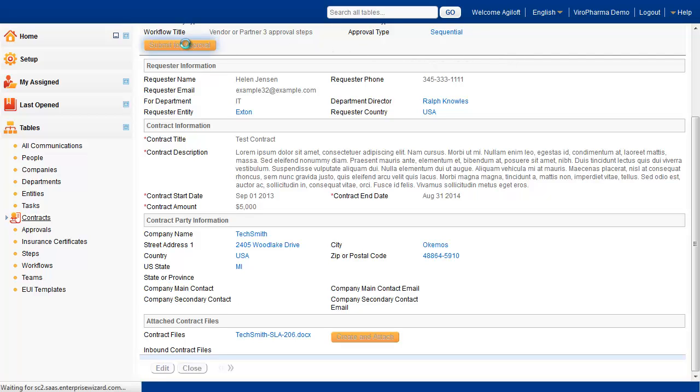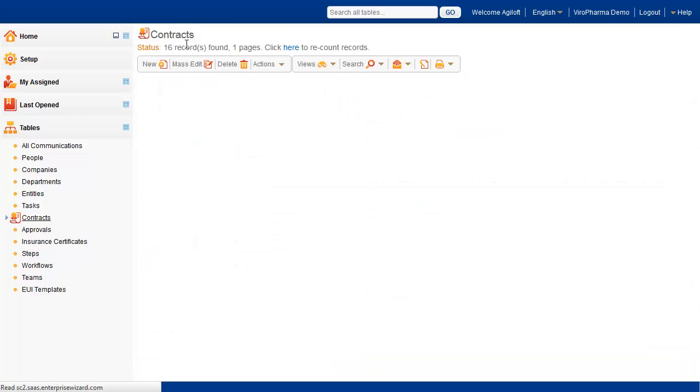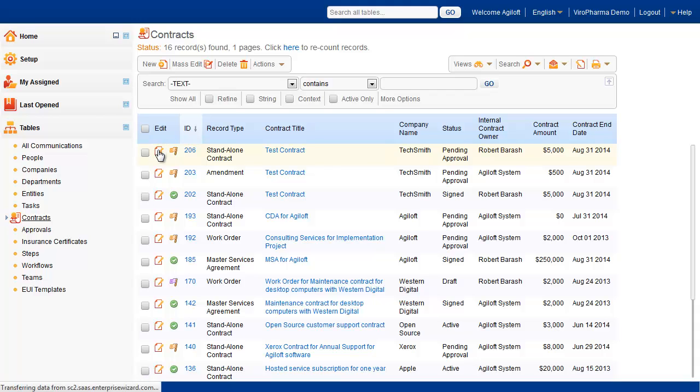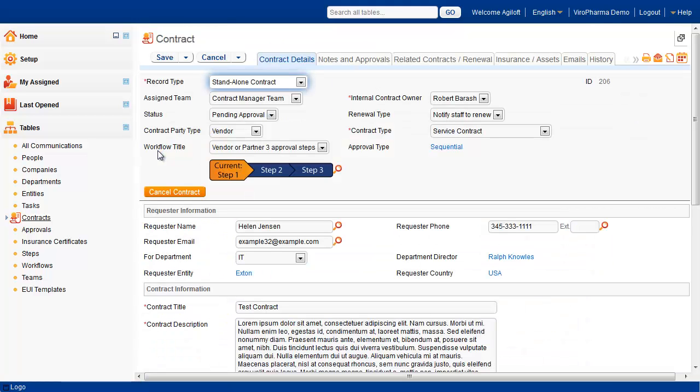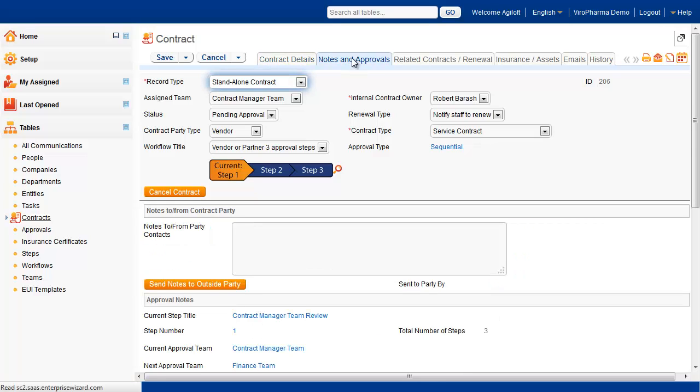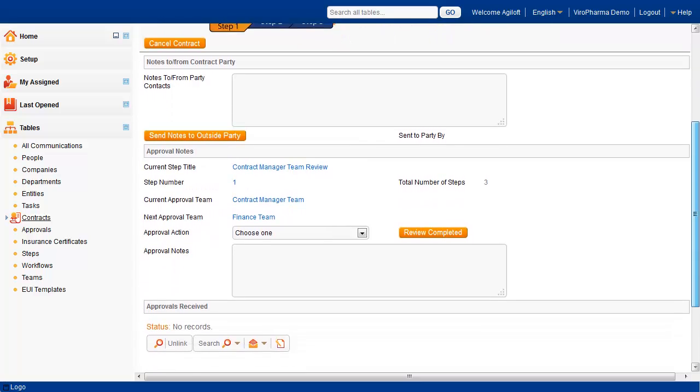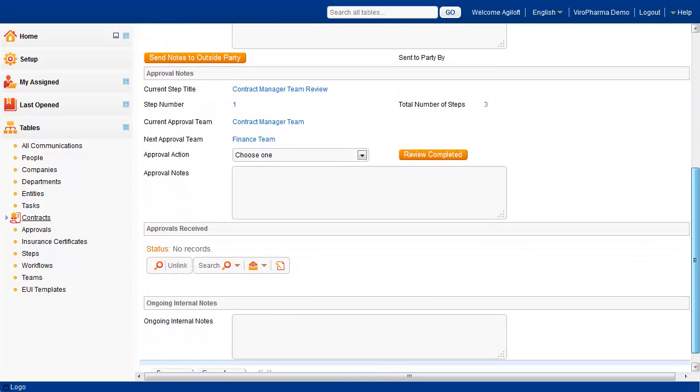To initiate the approval process, we simply click the Submit for Approval action button. When clicked, a notification is automatically sent to the first approver. That email will contain a hotlink which will log the user into the system and directly into the contract record for review. This same email could also have the contract document attached for external review prior to approval.